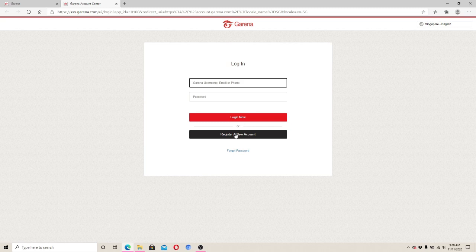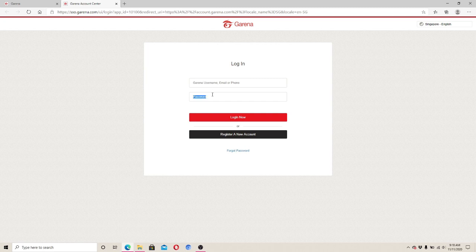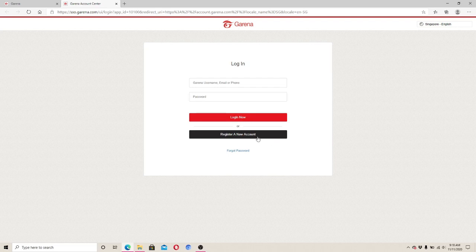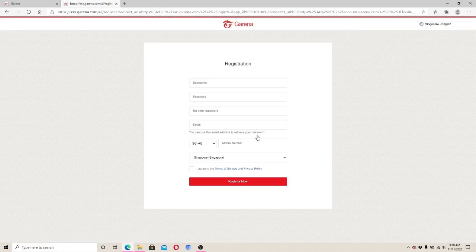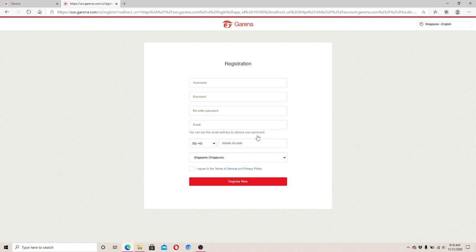If you already have an account, enter your username here and your password on the next row and simply click on the login now button. After you click on register a new account, you'll reach the registration page where you'll have to fill in your information.